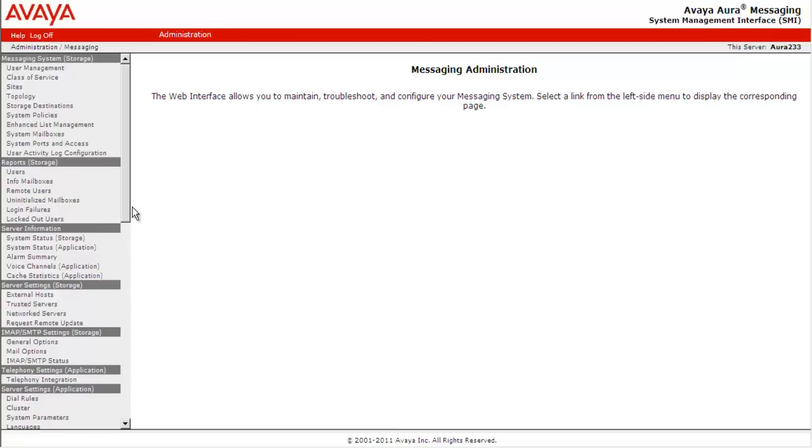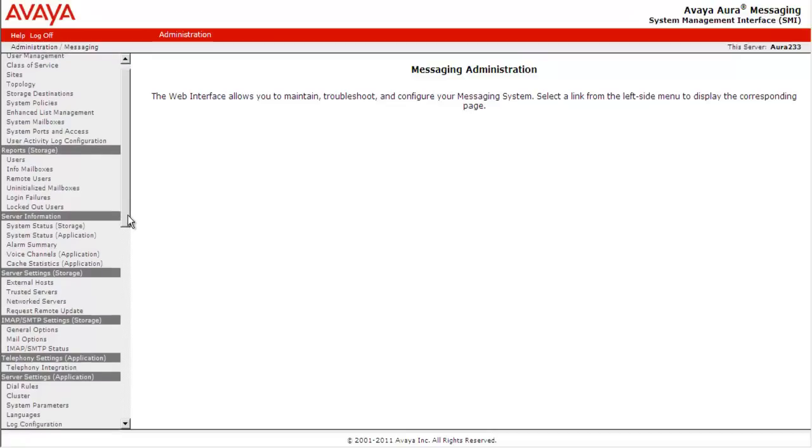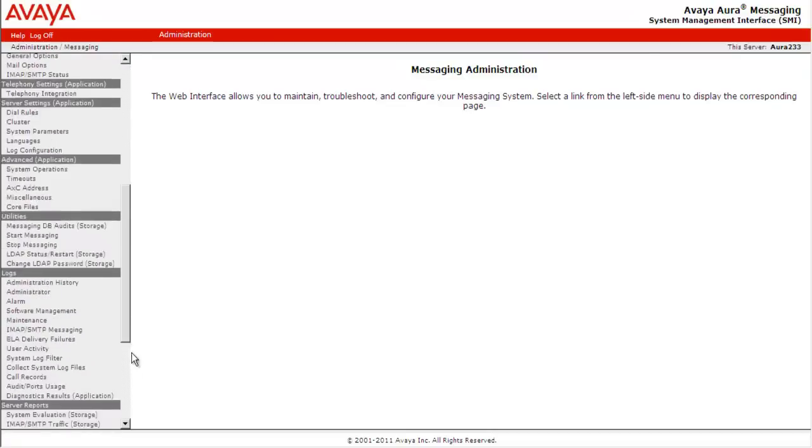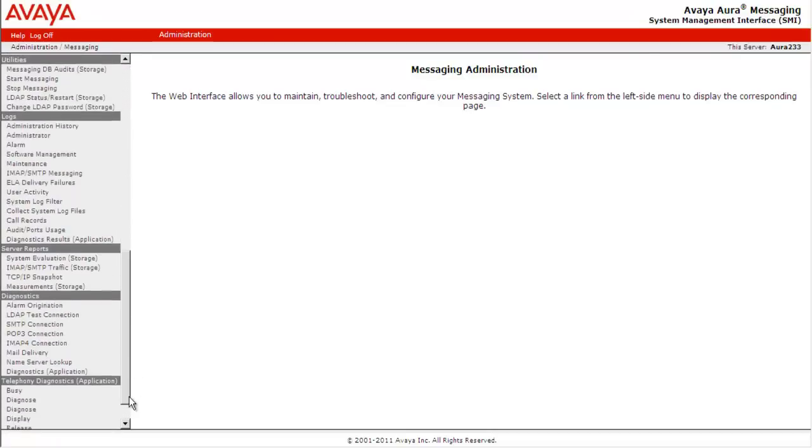Prior to adding an SMTP mail host gateway, we will verify its SMTP connection with the Avaya Aura messaging system. We will go to Diagnostic, SMTP connection.